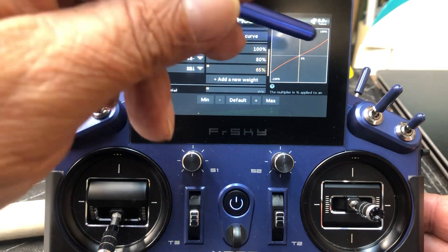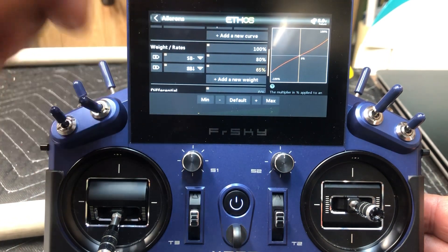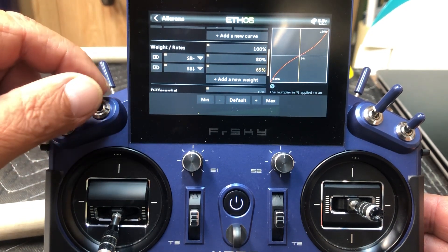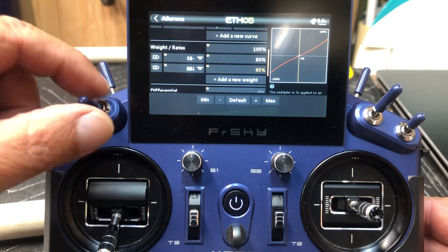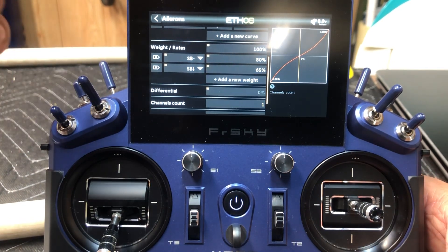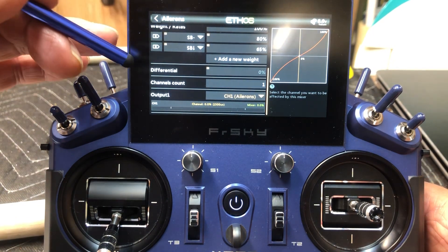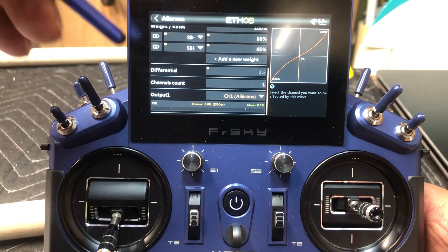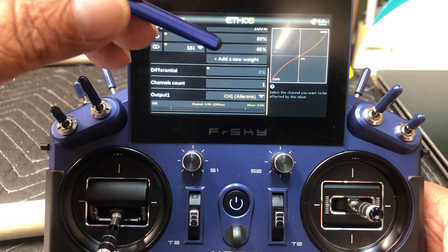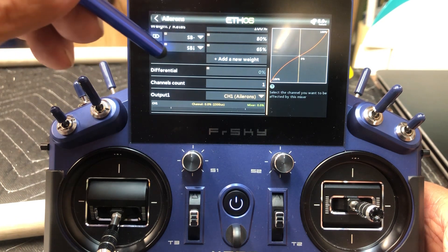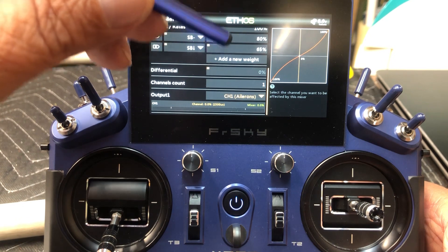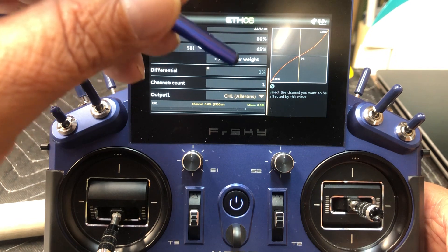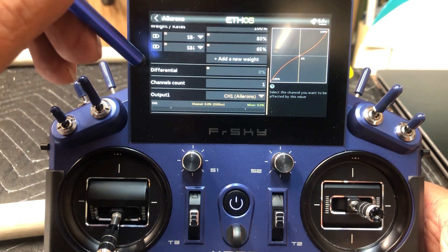So now we've got our expo and we also got our rates. You can see this change as we flip our switch — that's high rates, medium rates, low rates. So we've got that done. Now if you scroll further down, this is where you can set up a percentage of differential. But I don't think that with just a single servo setup that's going to be active — it would be if you had two servos for ailerons.